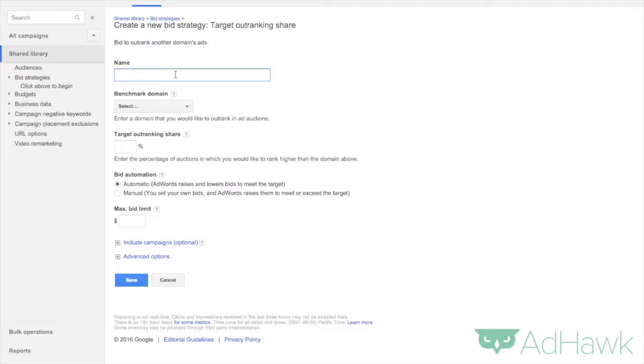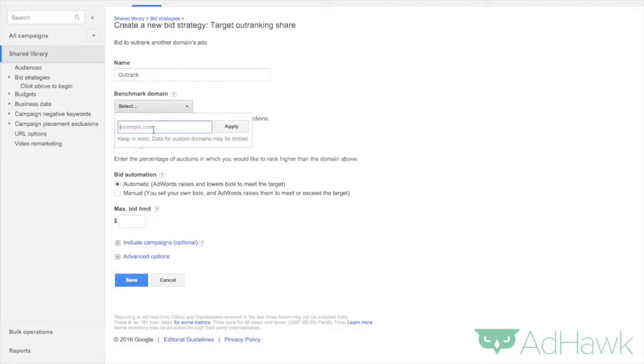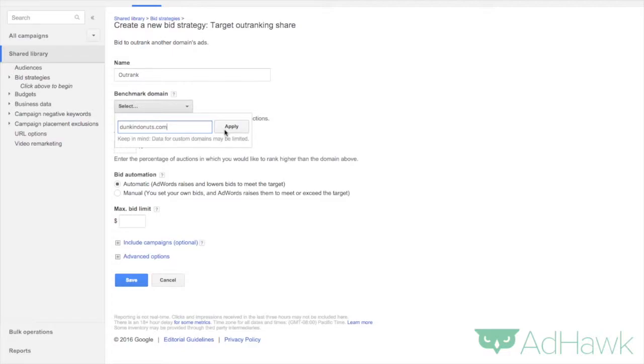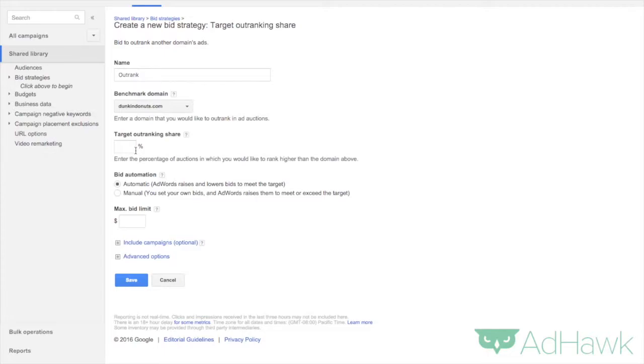Now you have to name this bid strategy. Let's name this outrank. Now pick the domain that you want to try to outrank. I'll do DunkinDonuts.com for example. Obviously feel free to put in whatever domain that you want to outrank, probably your closest competitor. Click apply.